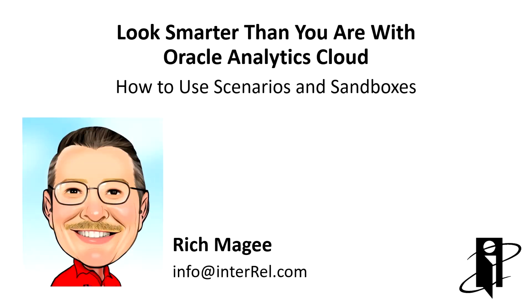Hi there, I'm Rich McGee from Interrel Consulting, and we're going to discuss how to use scenarios and sandboxes in Oracle Analytics Cloud.